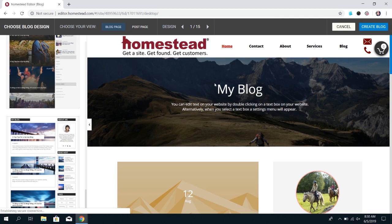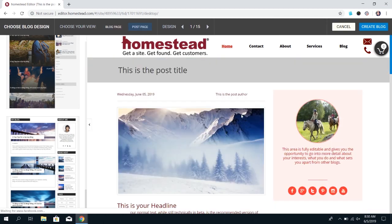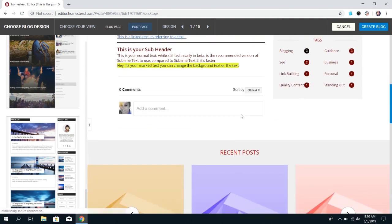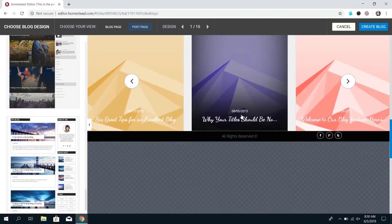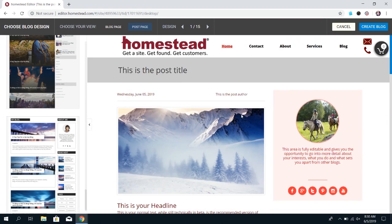Once you find a blog that suits you I would also suggest checking the post page to make sure you like the look of that as well. The post page is basically a skeleton page that the content of the posts that you create will fit into. Once you like both pages go ahead and click create a blog in the top right hand corner.